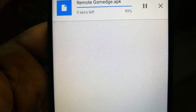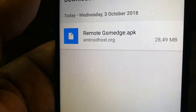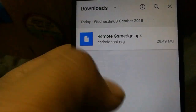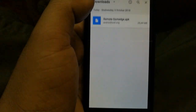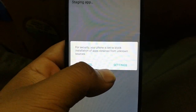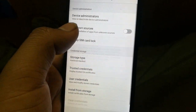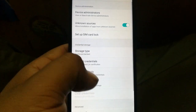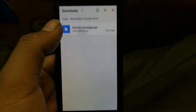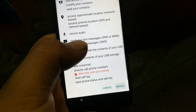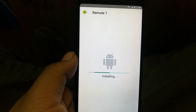The download is finishing — it's a 28.49 MB file. Once the download is complete, click on it. Go to Settings and turn on 'Unknown Sources,' click OK, then go back and click on the file again to install it. Press 'Next' then 'Install' and wait for the installation to finish.